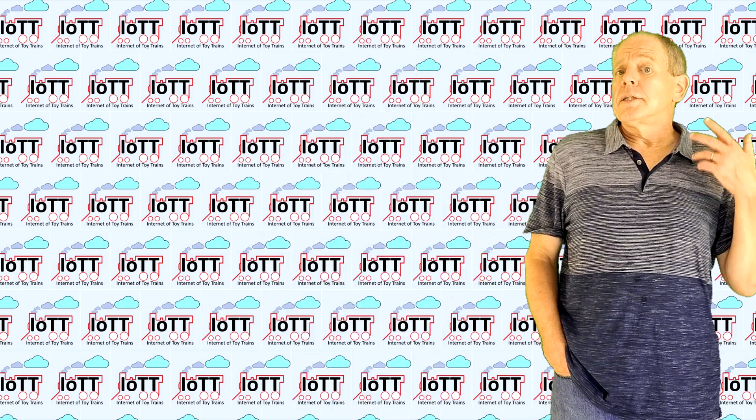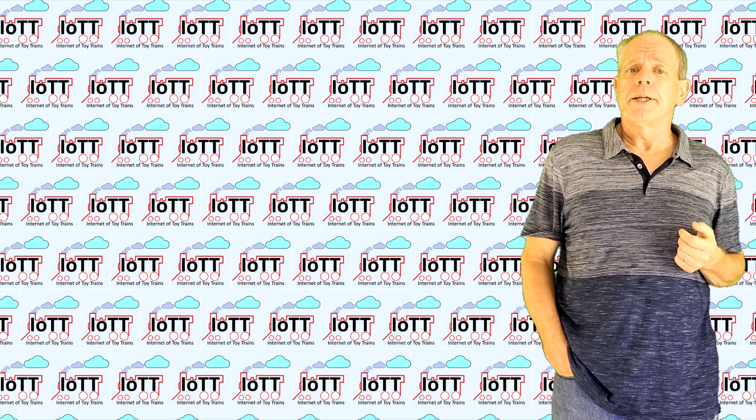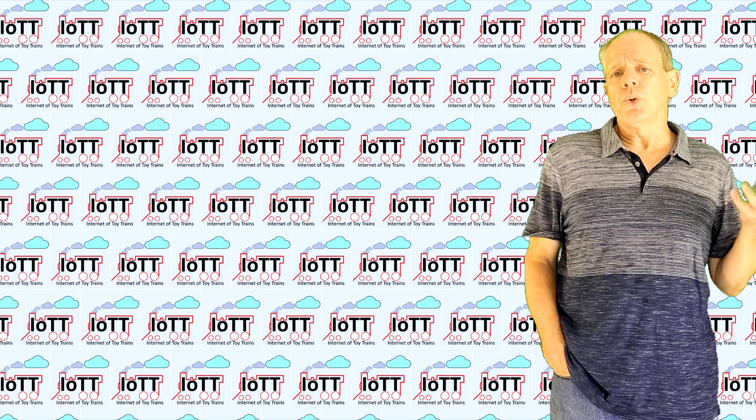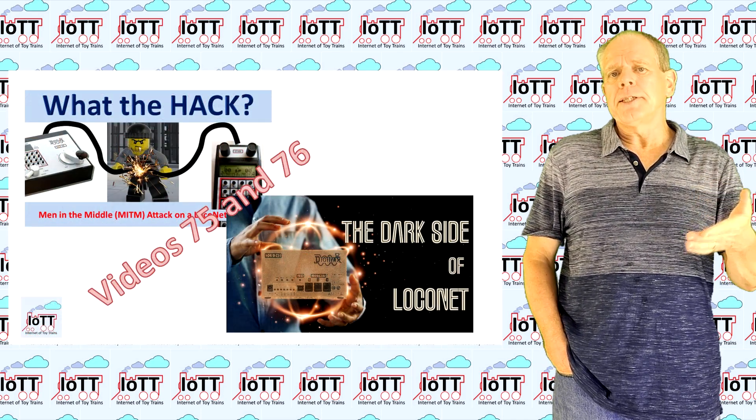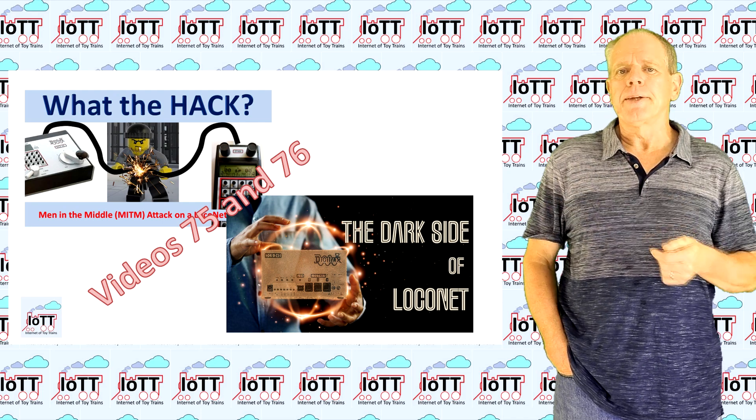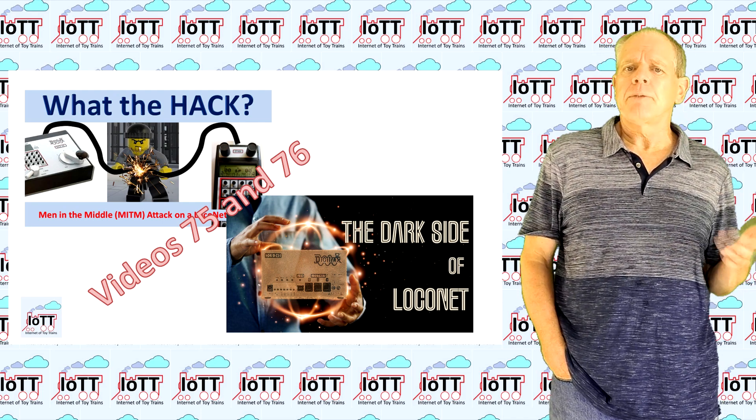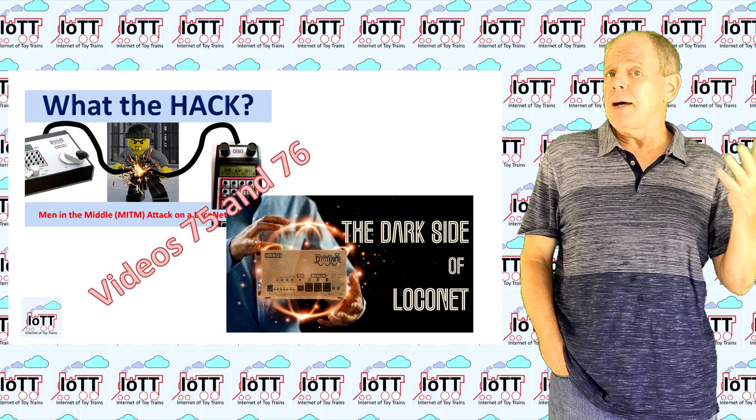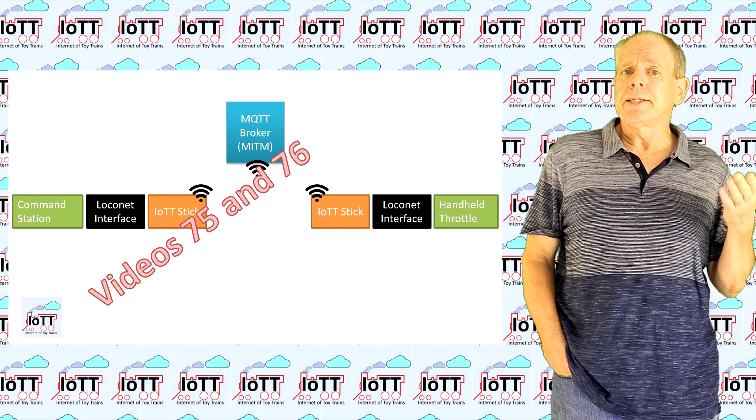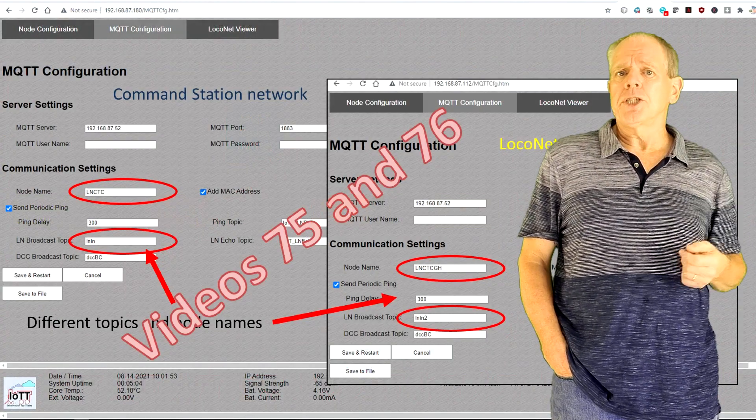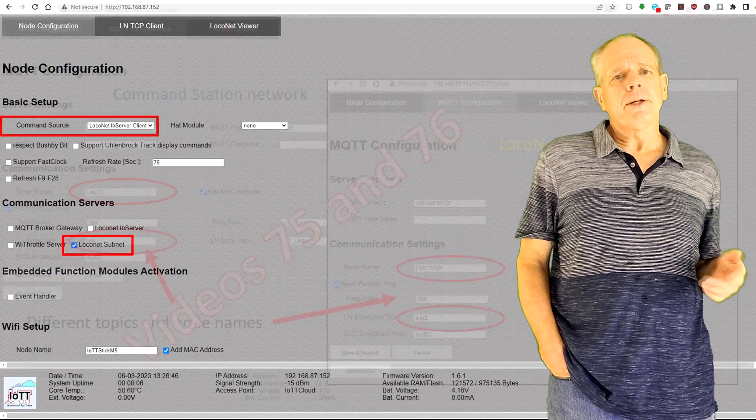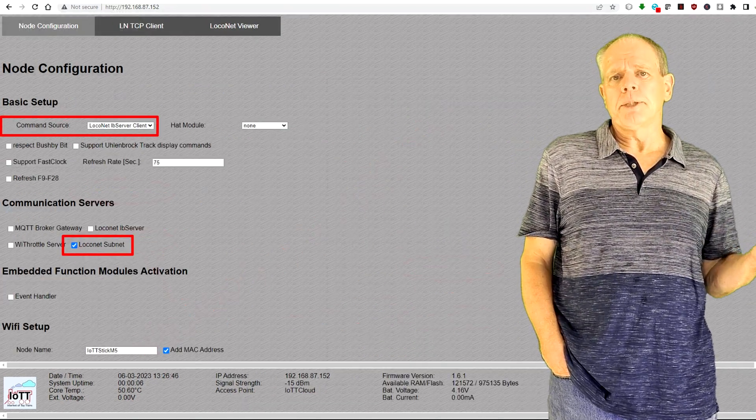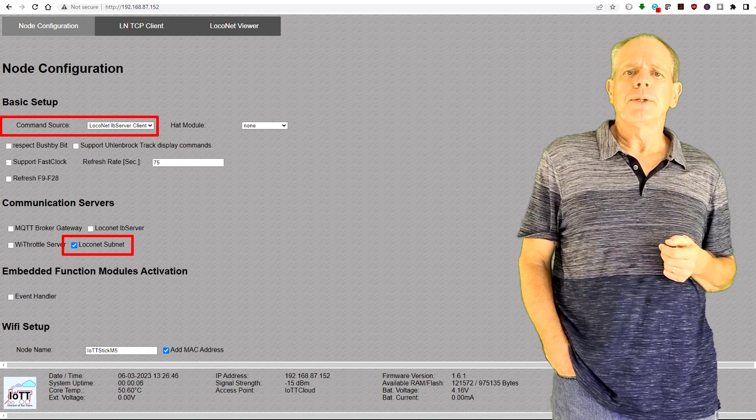The third new feature I want to show here is the LocoNet subnet function. This feature allows you to connect wirelessly to a remote LocoNet and then feed the information back into a wired LocoNet. I have covered techniques for that back in video 75 and 76. At the time, I implemented the functionality using separate tools like Node-RED, but now the feature is available in the IoT T-Stick. To make it work, the command source of the stick must be set to either LB server client or LocoNet from MQTT. Those are the two methods the stick supports to receive LocoNet commands via Wi-Fi.